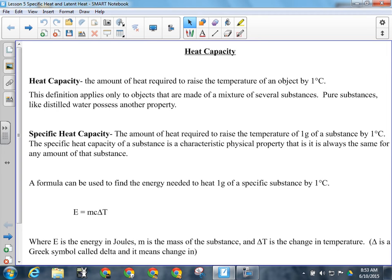Water has a very high specific heat capacity, which means it can absorb a lot of energy without changing temperature. If you're in Vancouver or Victoria next to the ocean and the air temperature starts to go down, energy will start to go from the water into the air — that's why proximity to oceans is one of the factors that affects climate. There may be a lot of energy flowing from the water to the air, but the water's temperature barely changes because it can hold so much energy.